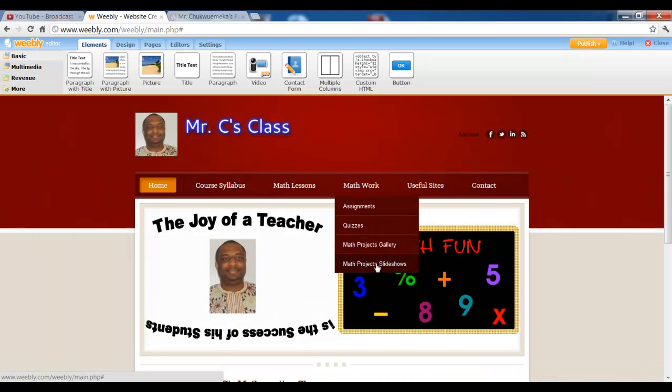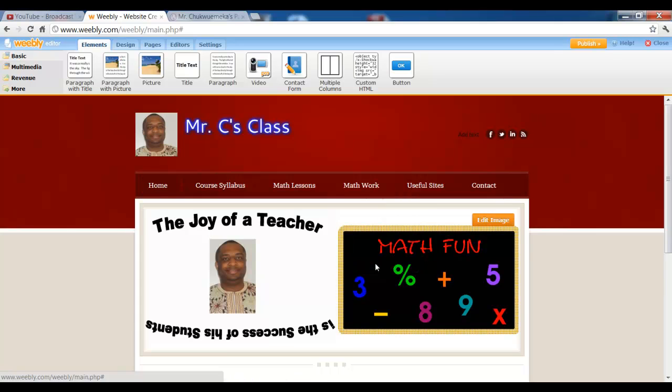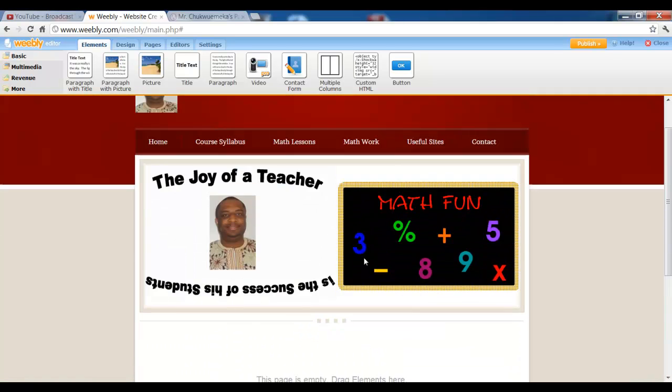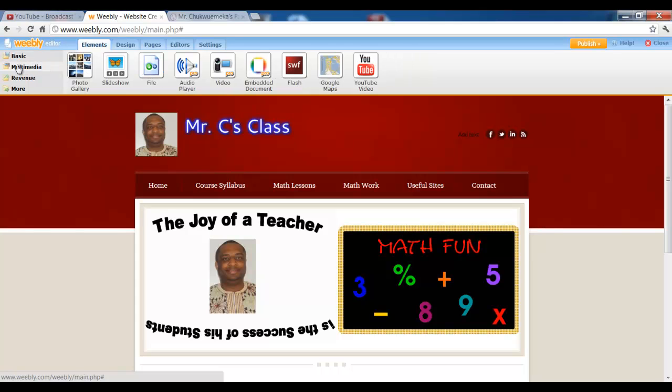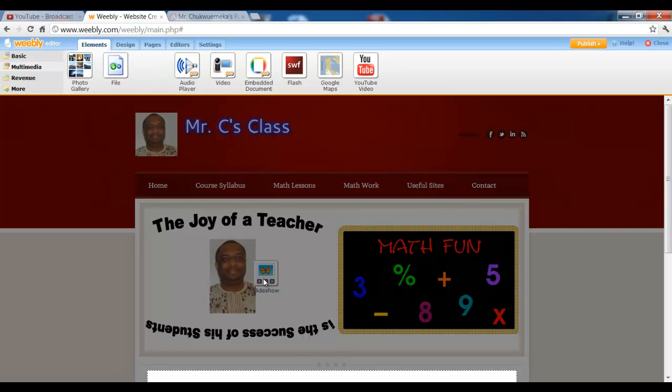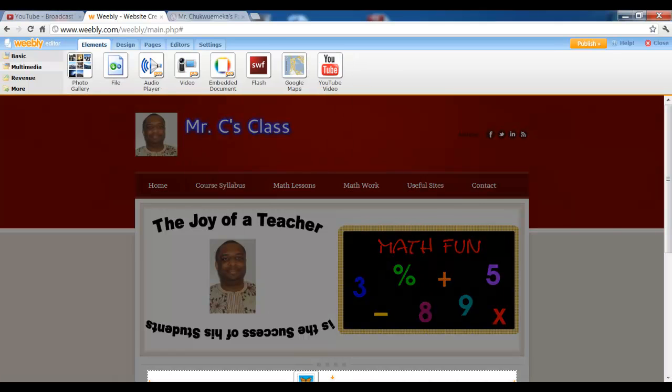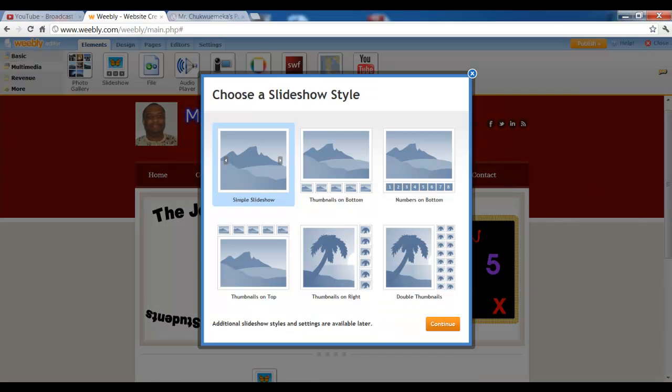So we have our Math Project Slideshows. We now click on it and we can go ahead and click on Multimedia. And we have this slideshow. We just drag it right here.